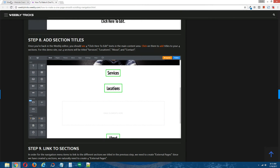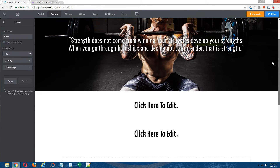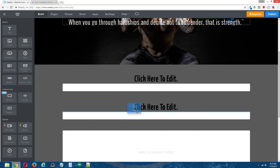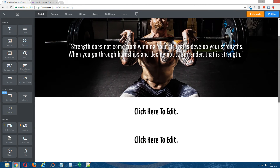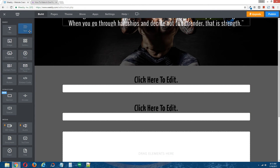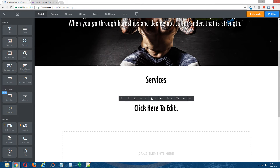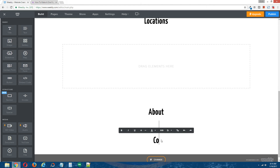Step eight: add section titles. The fun can begin. As you can see on your page layout, there are four "click here to edit text" areas — these are your four different sections. If you go to Build and take an element, you'll see sections one, two, three, and four, along with the sections element. The first section we'll call Services, the second Locations, the third About, and the fourth Contact.